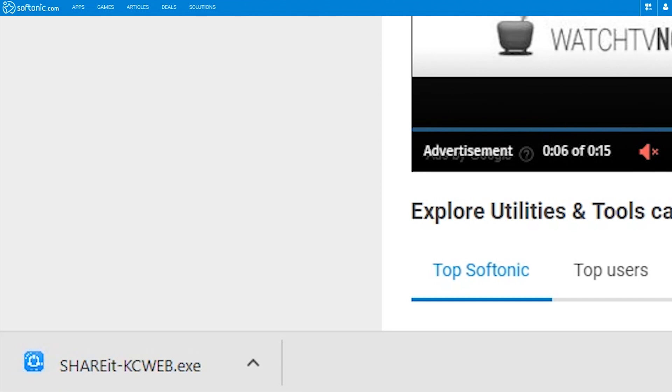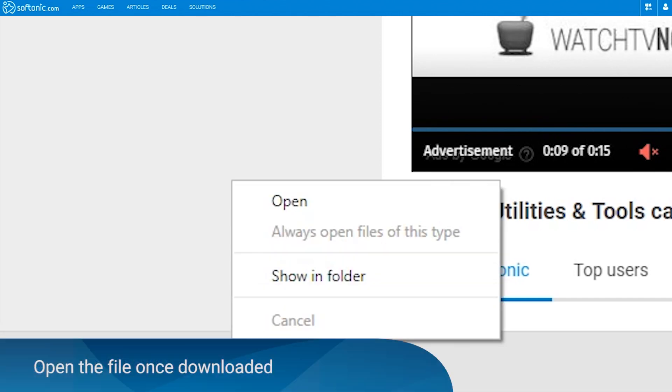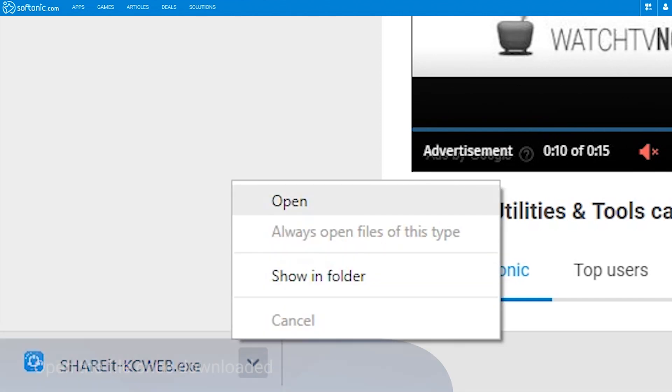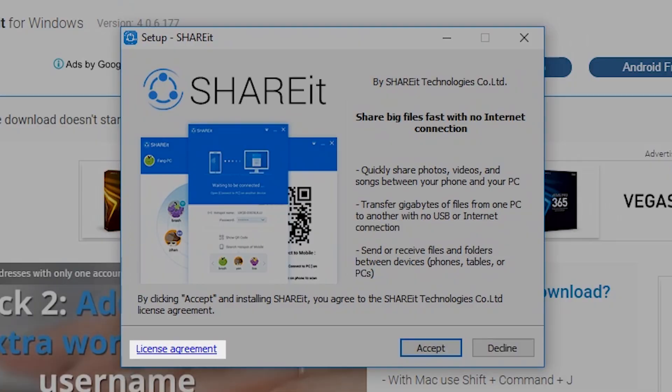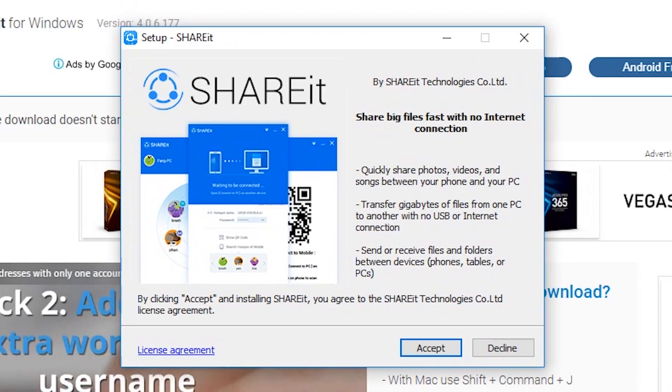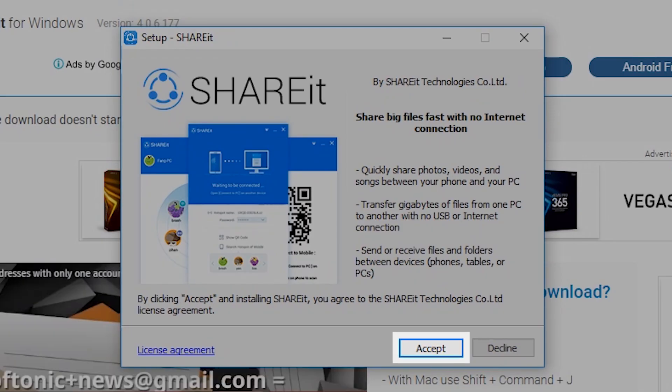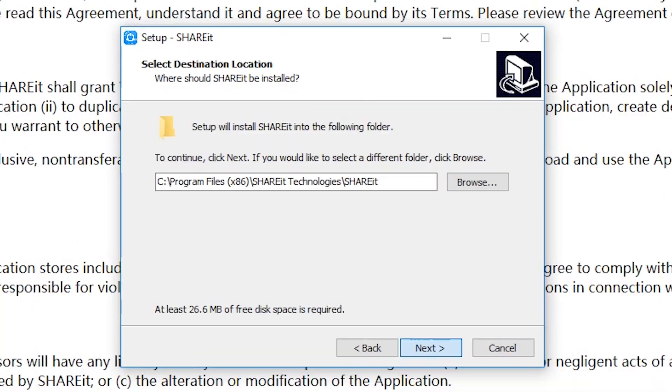Once the download is completed, click the Open button to start the installation. A pop-up window will appear. Click on License Agreement to view the Terms of Service. Click on the Accept button to proceed.